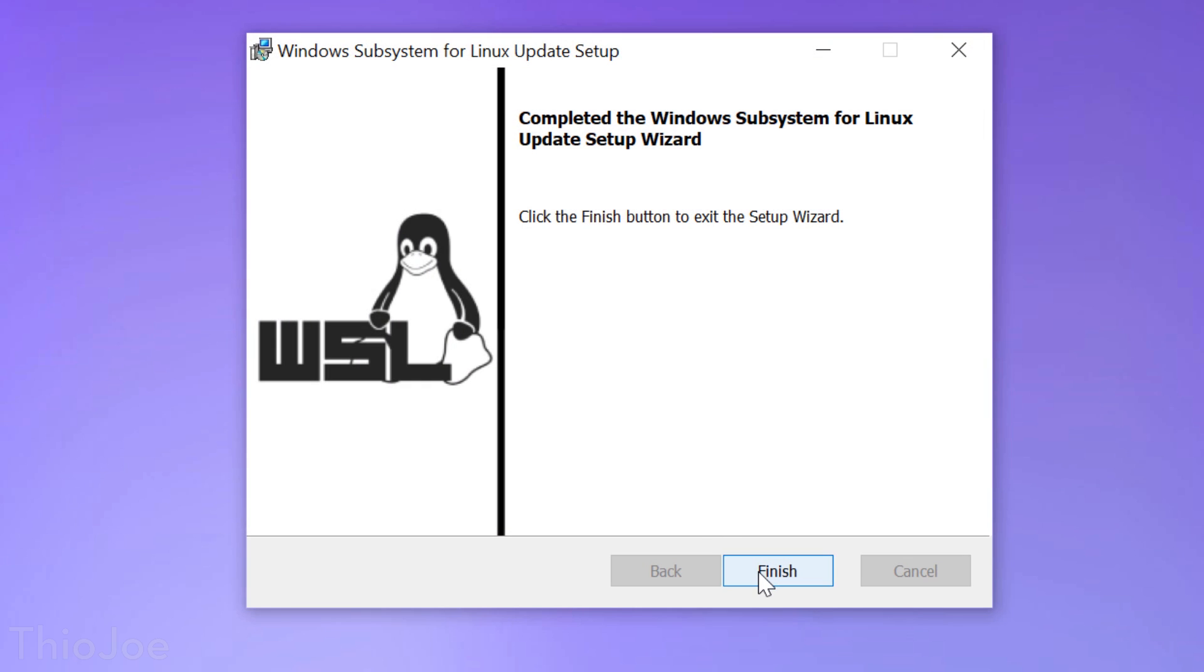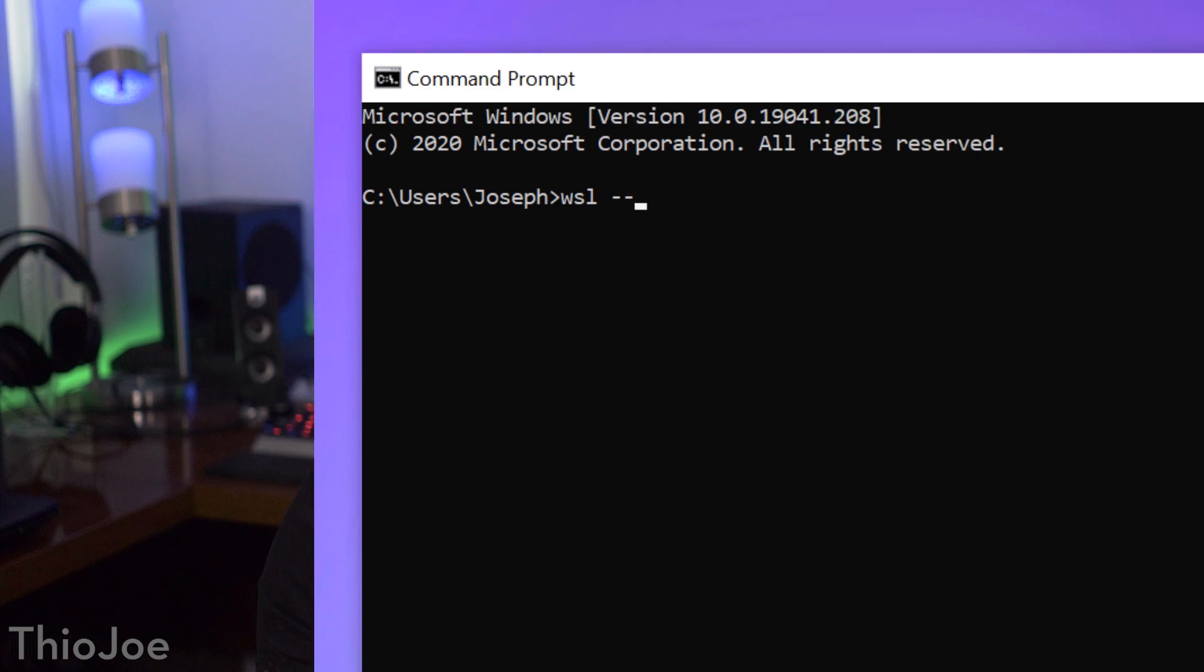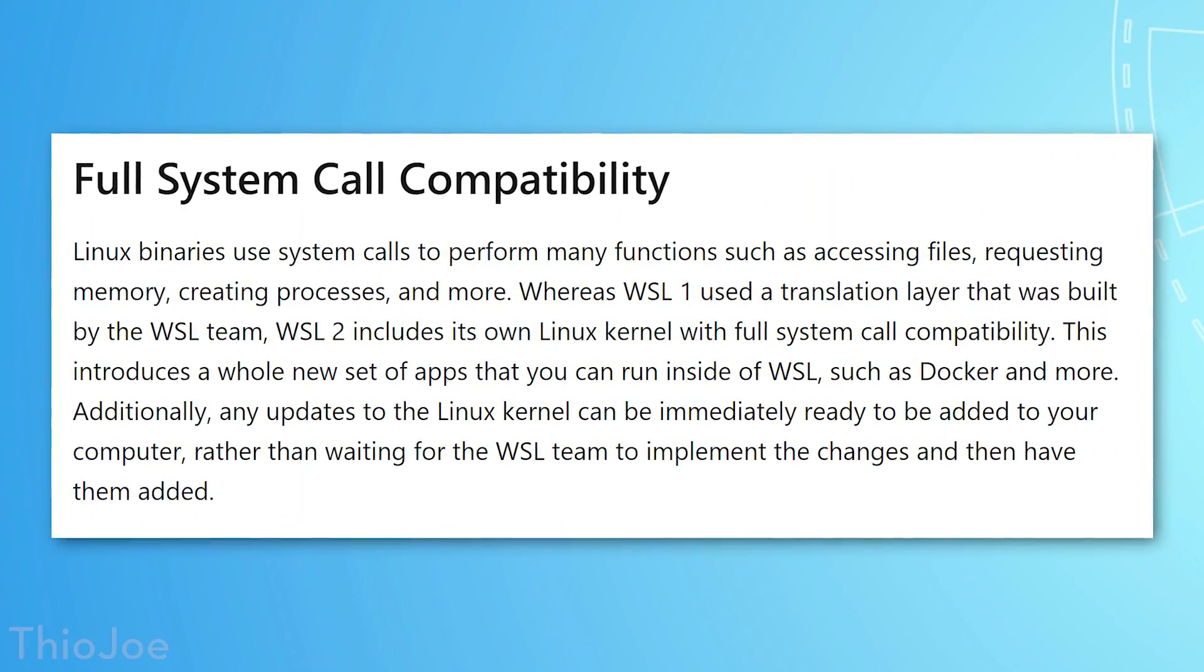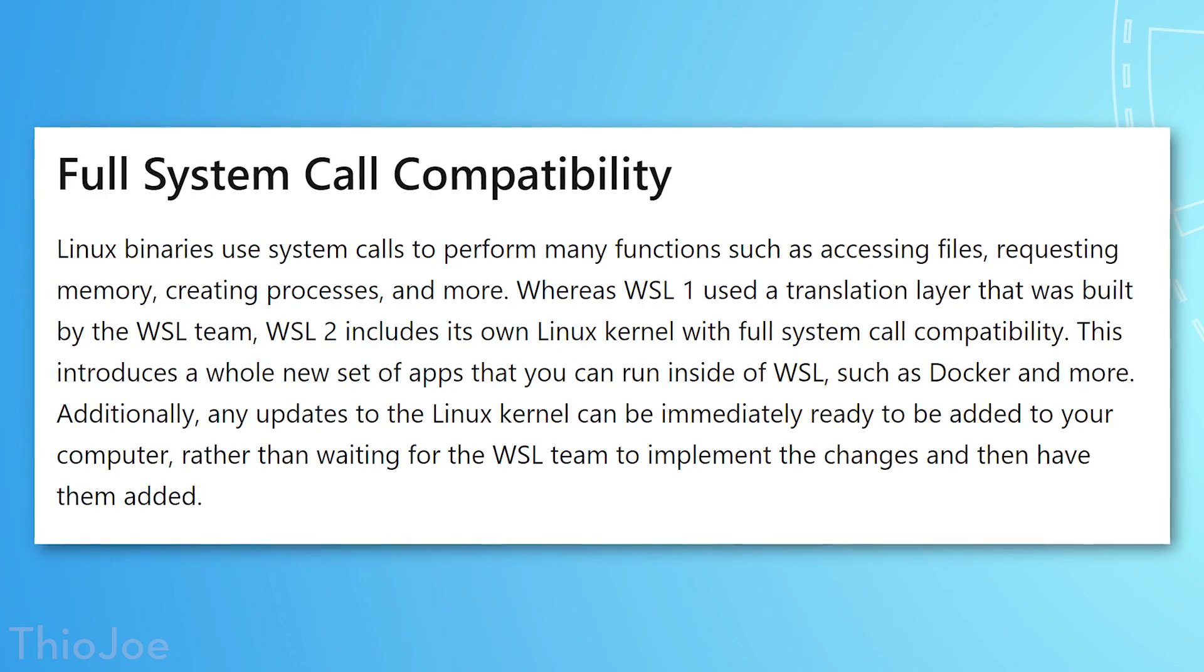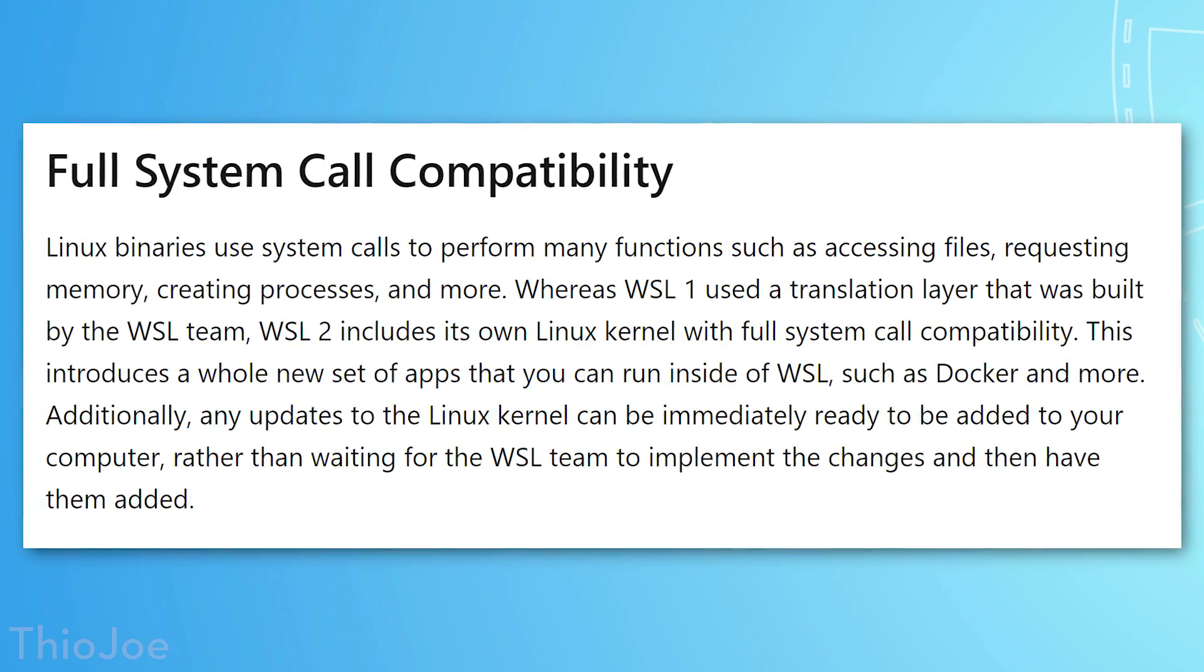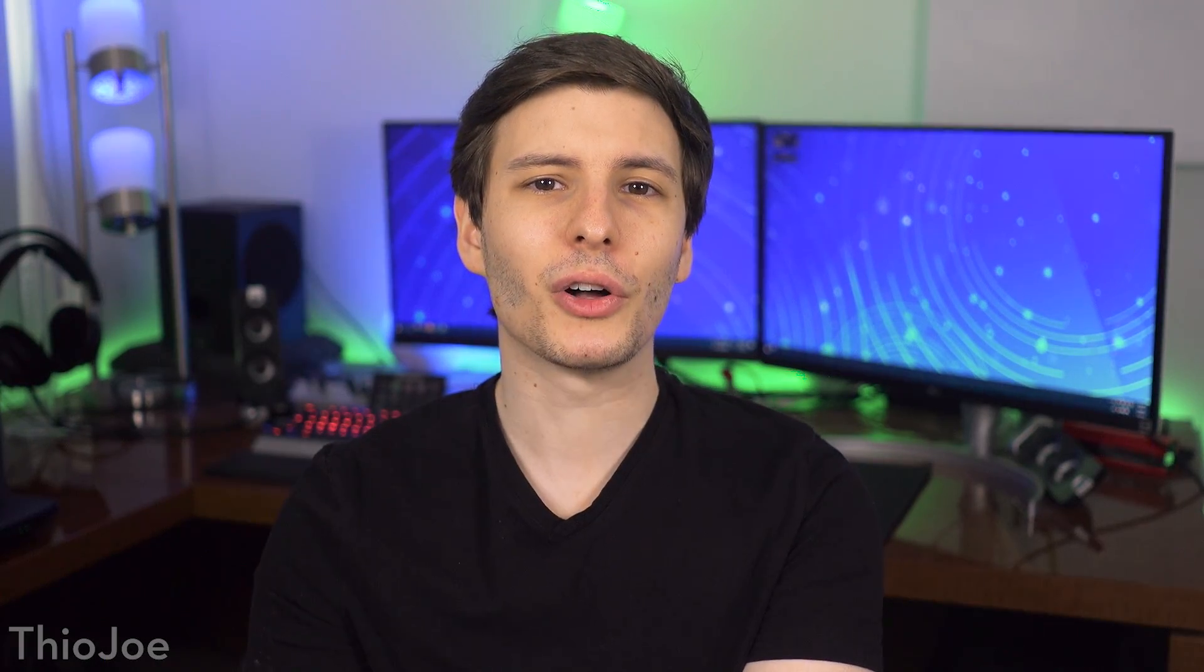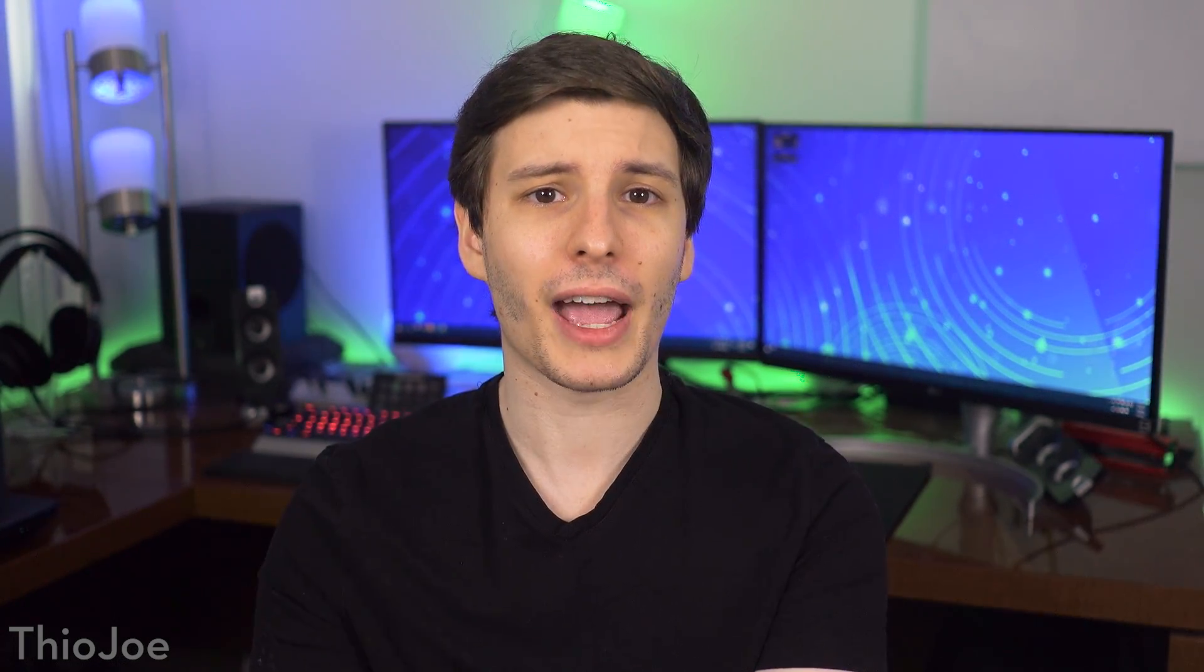This kernel apparently has been updated for size and performance, and can actually be updated right through the Windows update as well. Importantly though, this new version with the kernel also has what's called full system call compatibility, which is a bit technical, but you can pause and read what it means here if you are so inclined. The new kernel is apparently also 2 to 20 times faster than the previous subsystem, depending on the task.